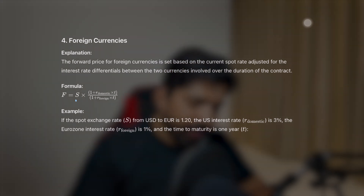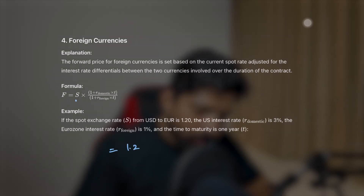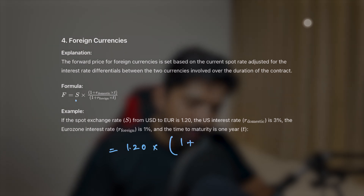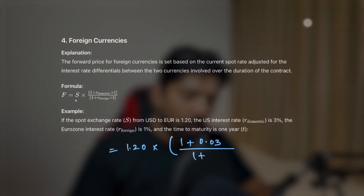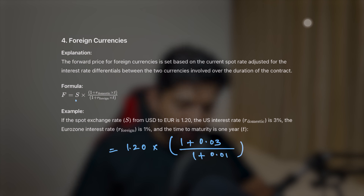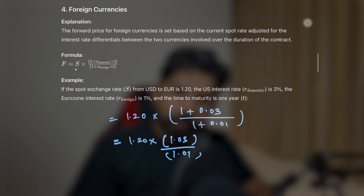Let's work through an example. If the spot exchange rate from USD to Euro is 1.20, the US interest rate is 3%, the Eurozone interest rate is 1%, and the time to maturity is one year, we plug these into the formula: spot price 1.20 multiplied by (1 + 0.03) / (1 + 0.01), giving us 1.20 × (1.03 / 1.01).